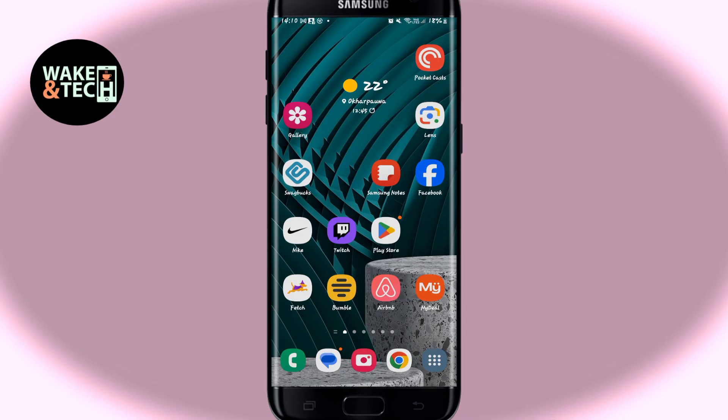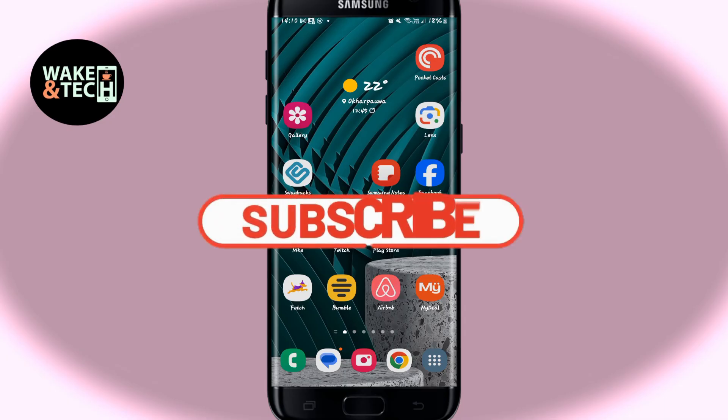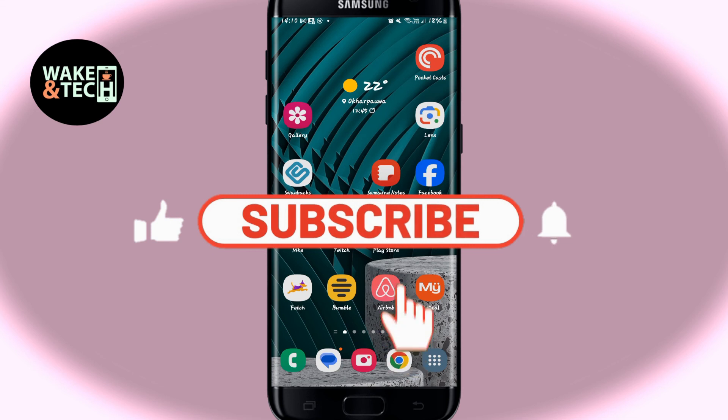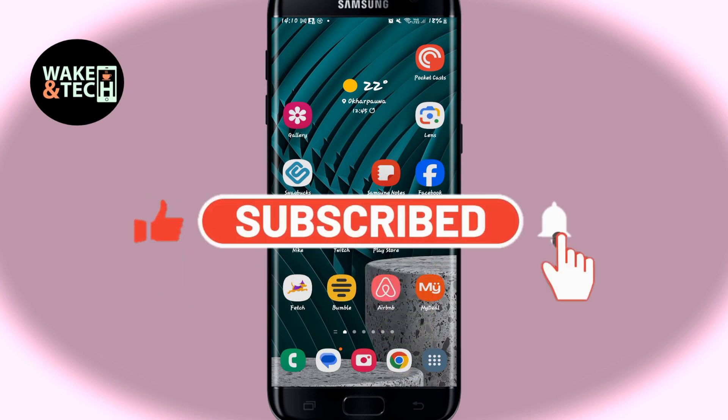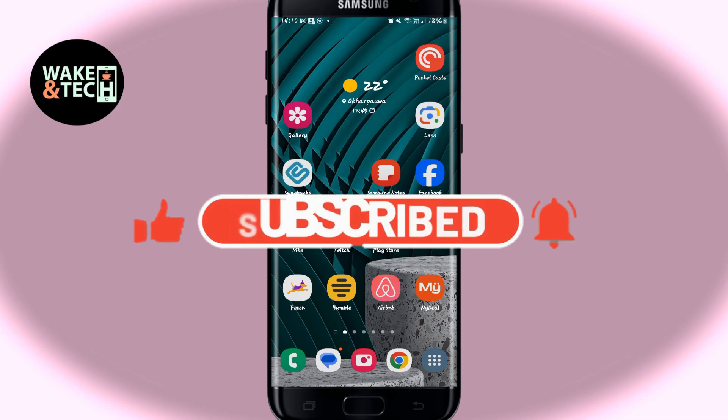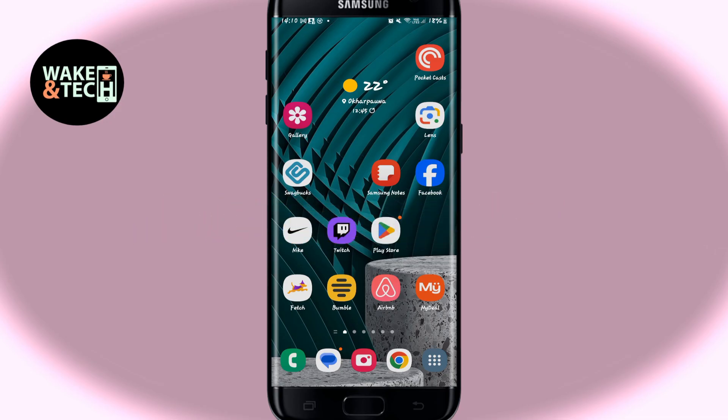If you find this video helpful, make sure you hit that like button and subscribe to our channel if you haven't done so already. Also ring that notification bell to never miss another update from us. Thank you for watching and I will see you again in the next video.